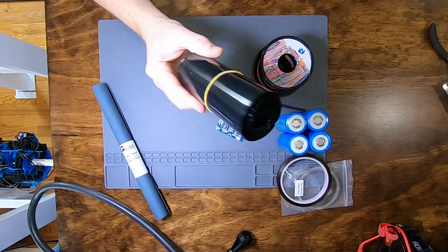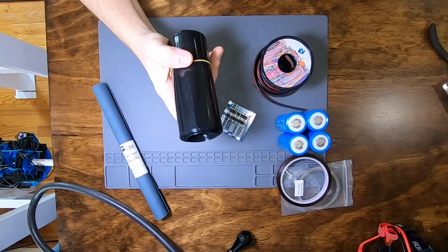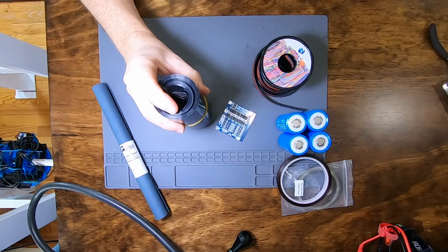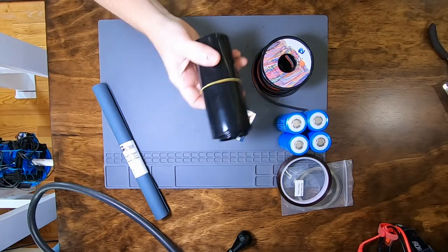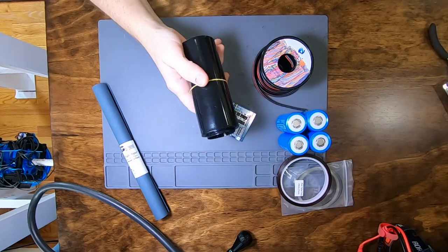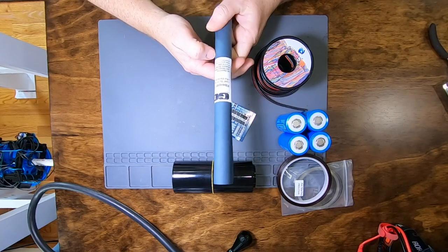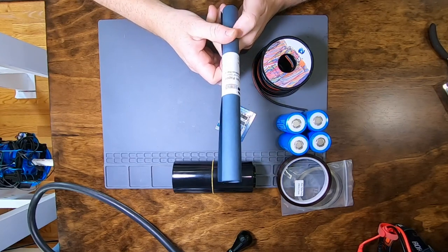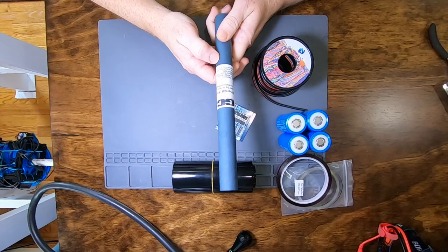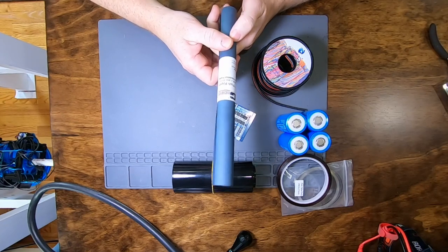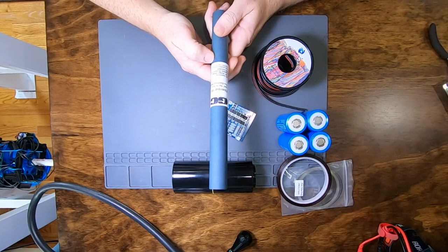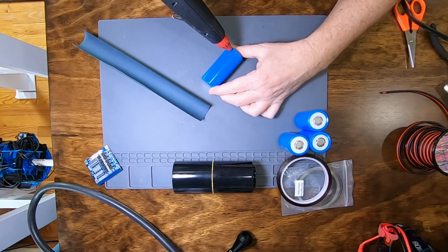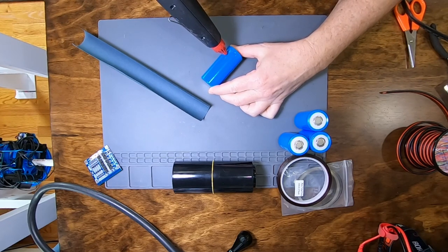When the pack is done, we'll shrink wrap it up. This stuff comes in all kinds of neat colors, but this black happens to be particularly heavy duty, which I really like for field use. And finally, a supply I don't see talked about a lot, that's fish paper. This stuff is designed specifically to be an electrical insulator, and what we're going to use it for is to wrap the two batteries that form the center of the pack.